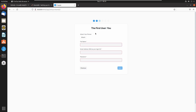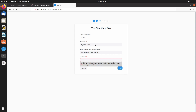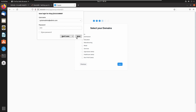Here we need to create the first user. I am creating a system admin and giving the full name 'System Admin'. Let's enter a username and password for admin. Click on next. I am saving that username and password.